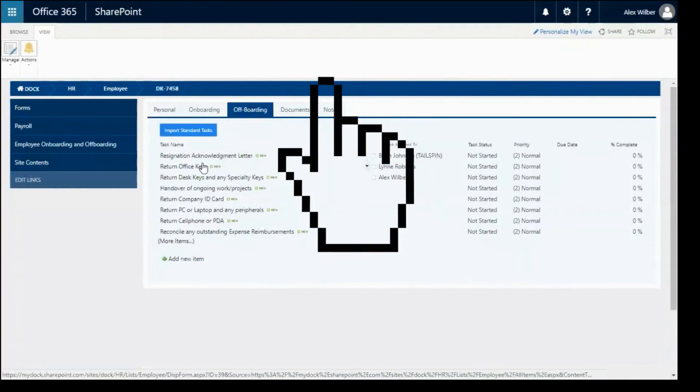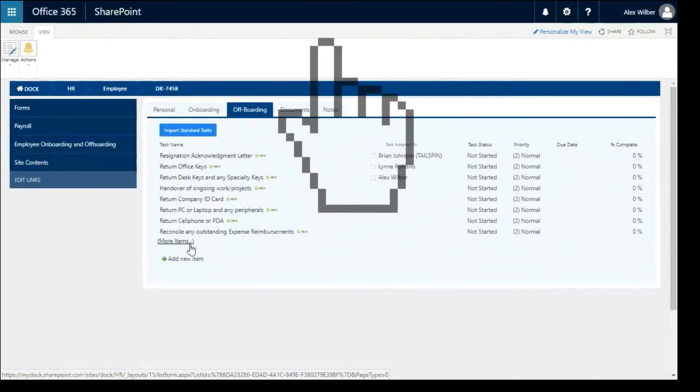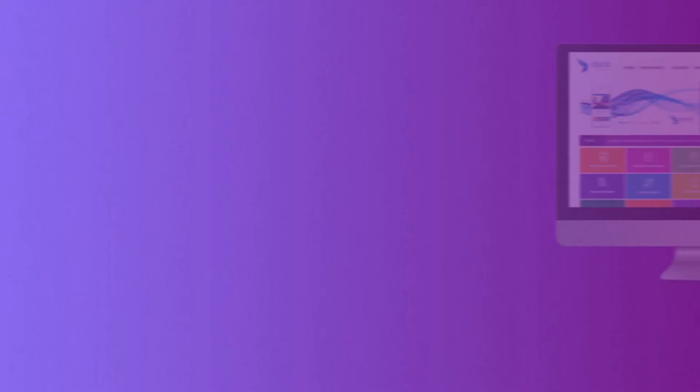Just like your onboarding system, offboarding refers to the process of departing your employees in a fair, compliant, and organized manner.